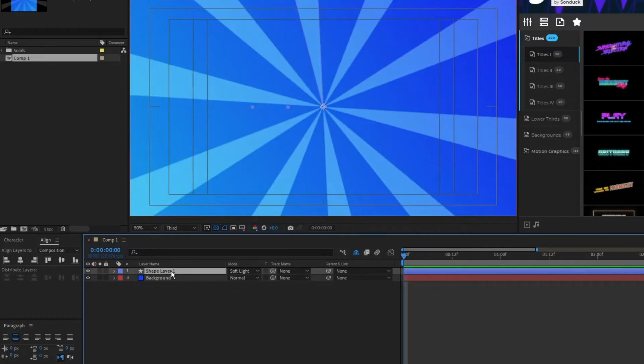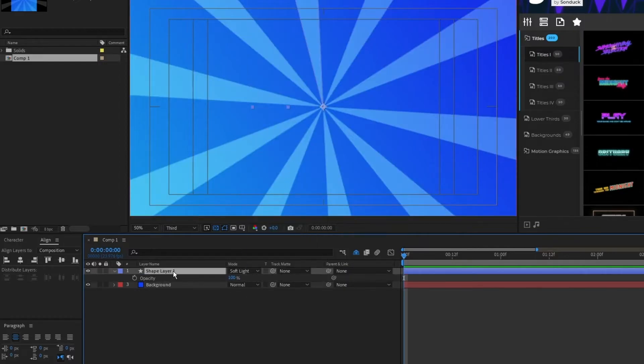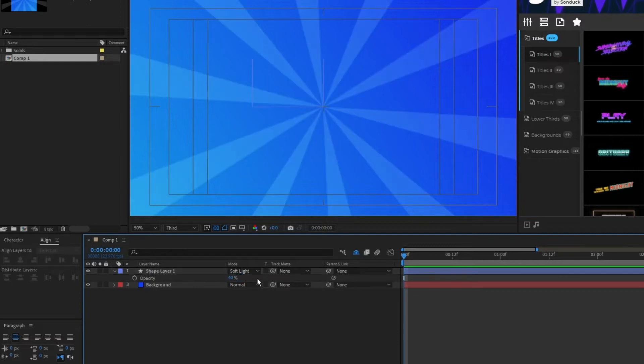Set the mode of the shape layer to Soft Light so that it blends in with our background, then press T for opacity and set the opacity to 40%.